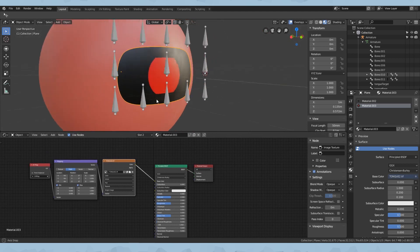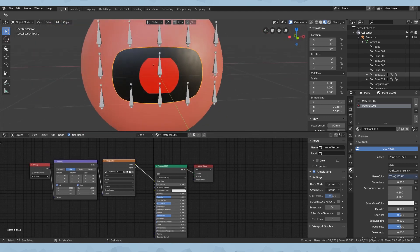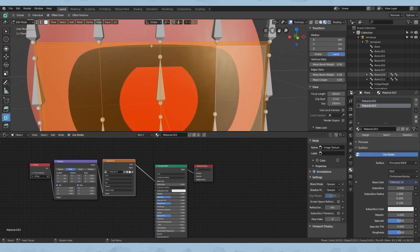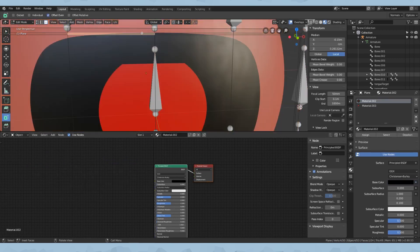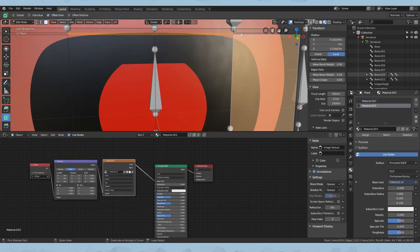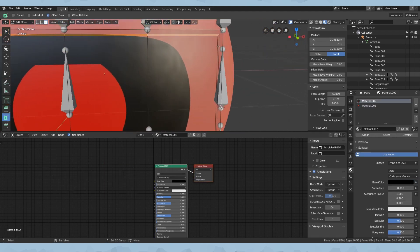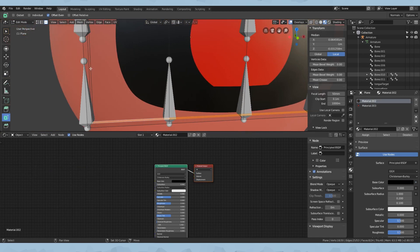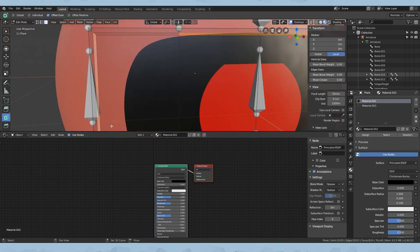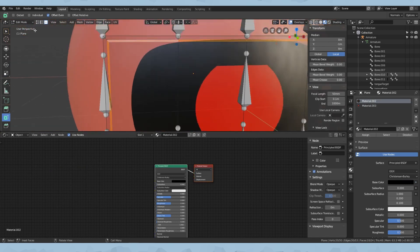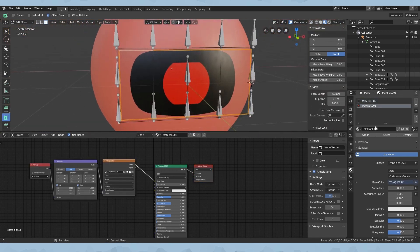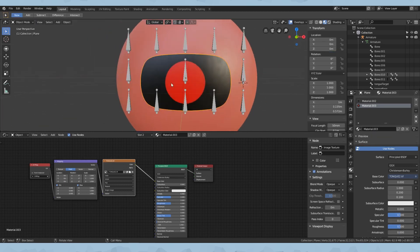Oh no guys, we made a mistake — the material assignment didn't work properly. So you have to select the border that's in between the two edges here, select all these by holding Shift. Click on material 03, click Assign. Now it's fixed.